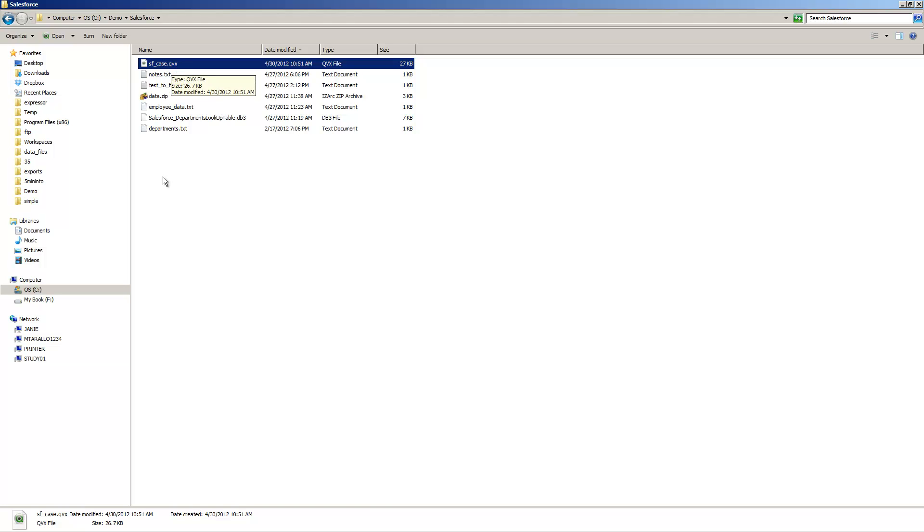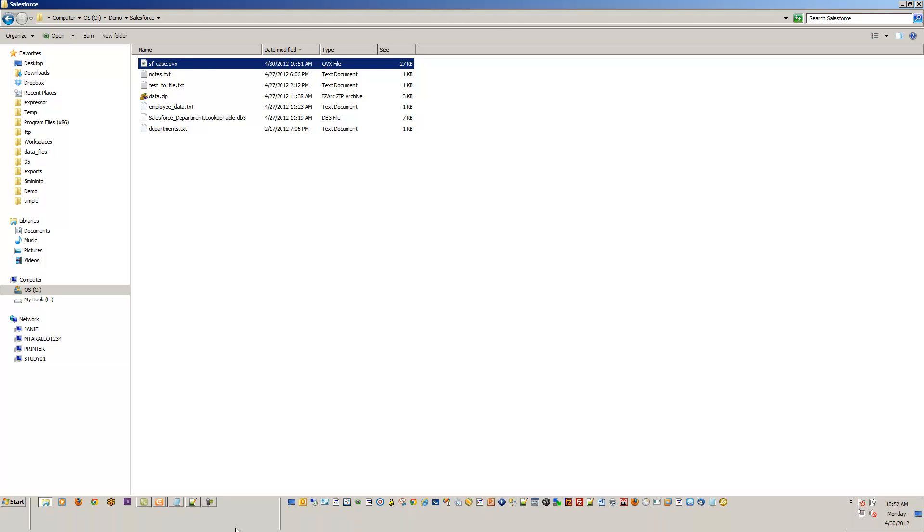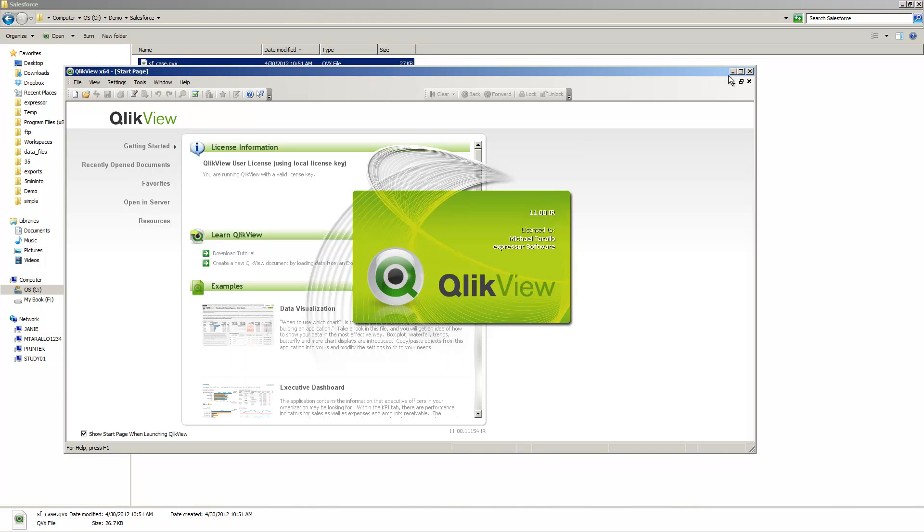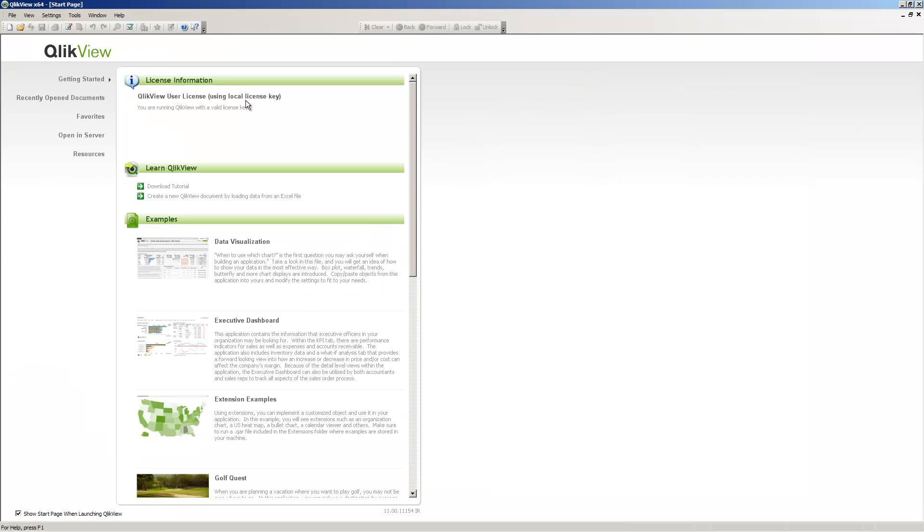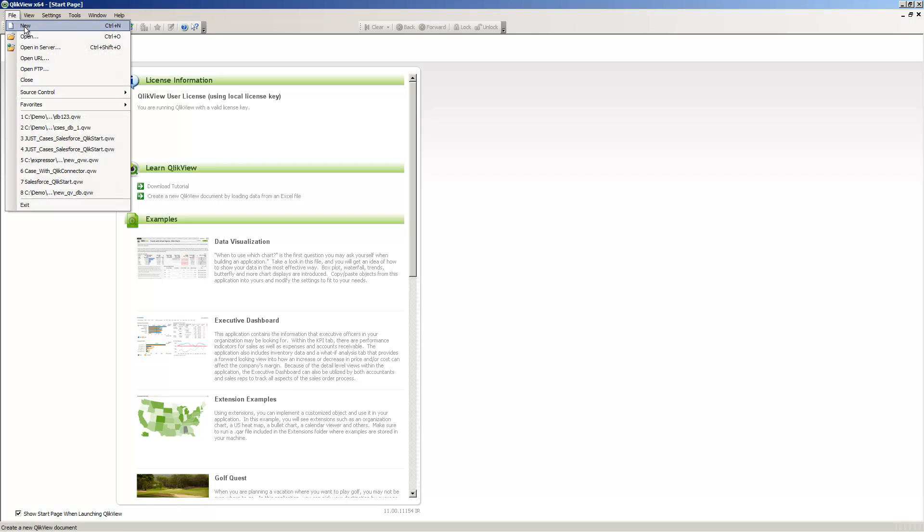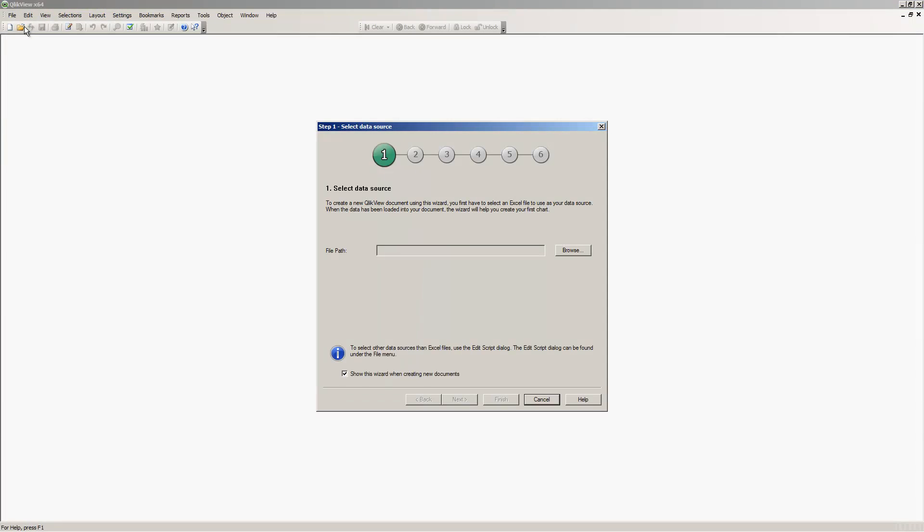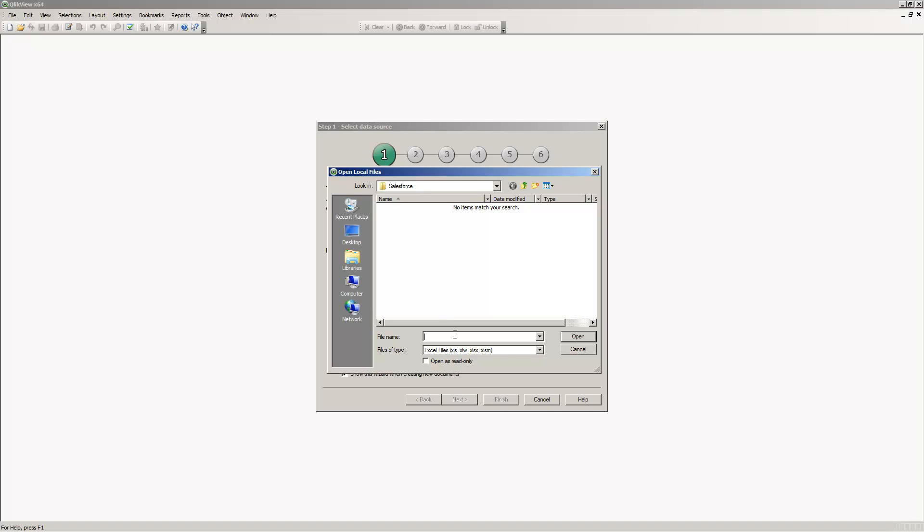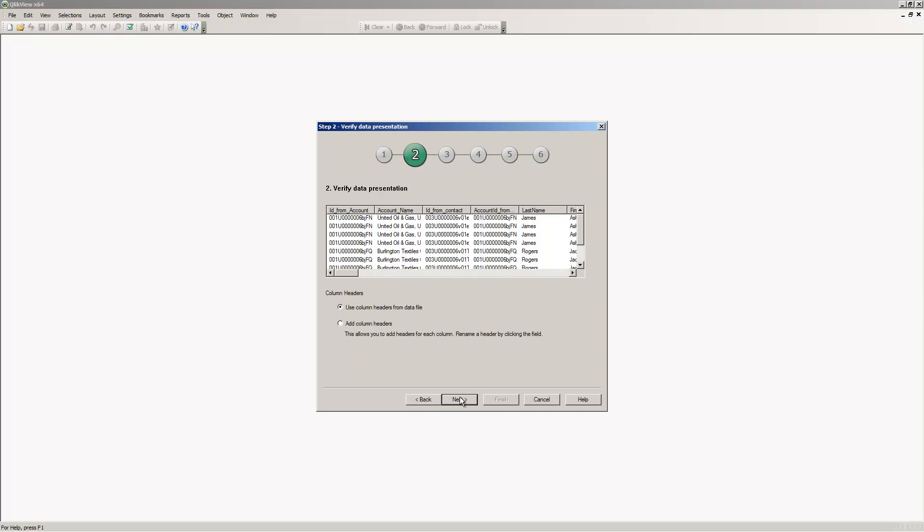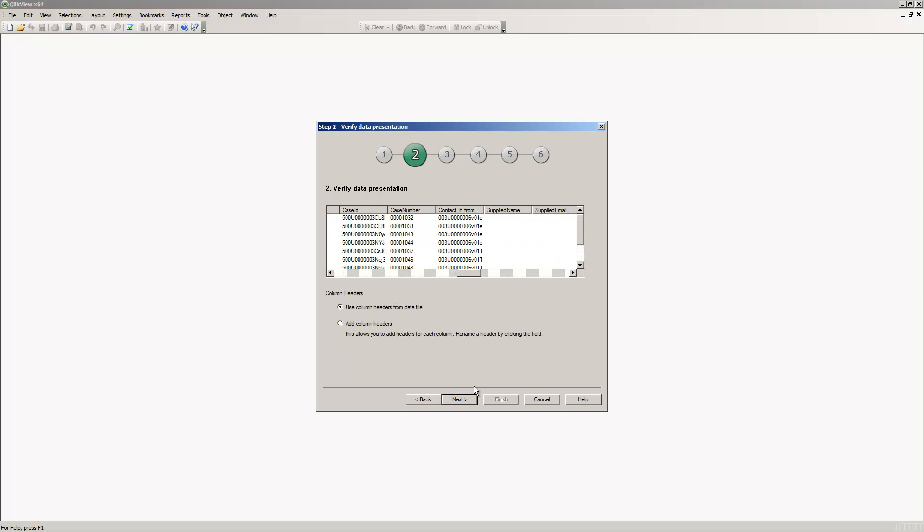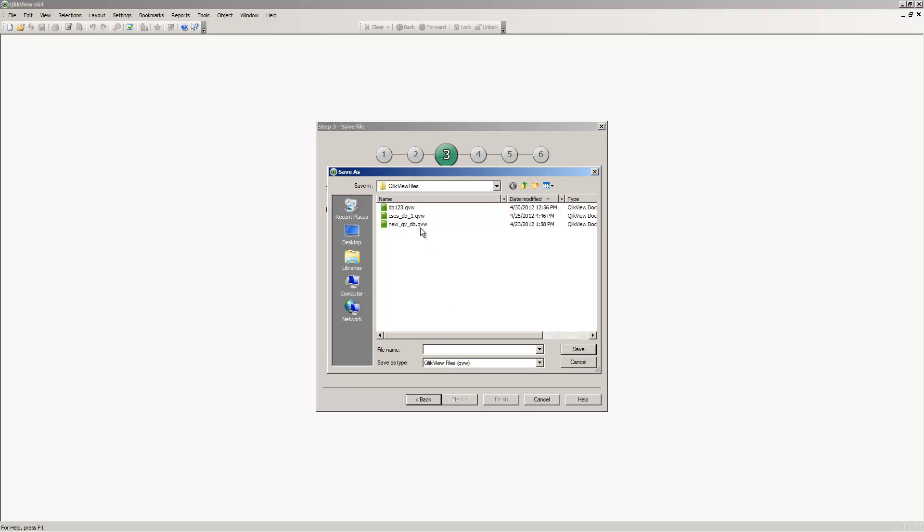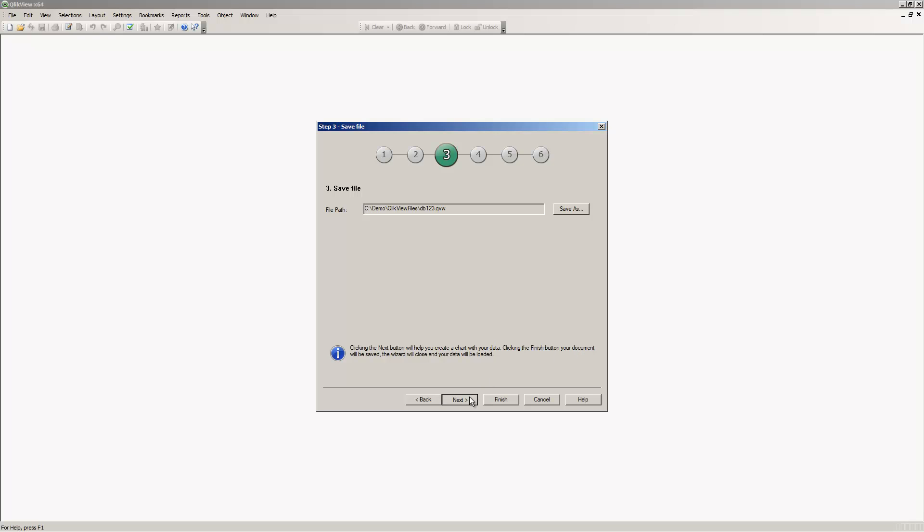In this case, what we can do now is just go into our ClickView application. In this case I'm using the personal edition just to demonstrate the power of the QVX file. Now we'll create a new ClickView dashboard by using the QVX file generated by Expressor. You'll notice I'm in the directory where we wrote that file. Inside the wizard, I'm just going to search for asterisk.qvx. There's the file. There's the representation of the data inside the QVX file.